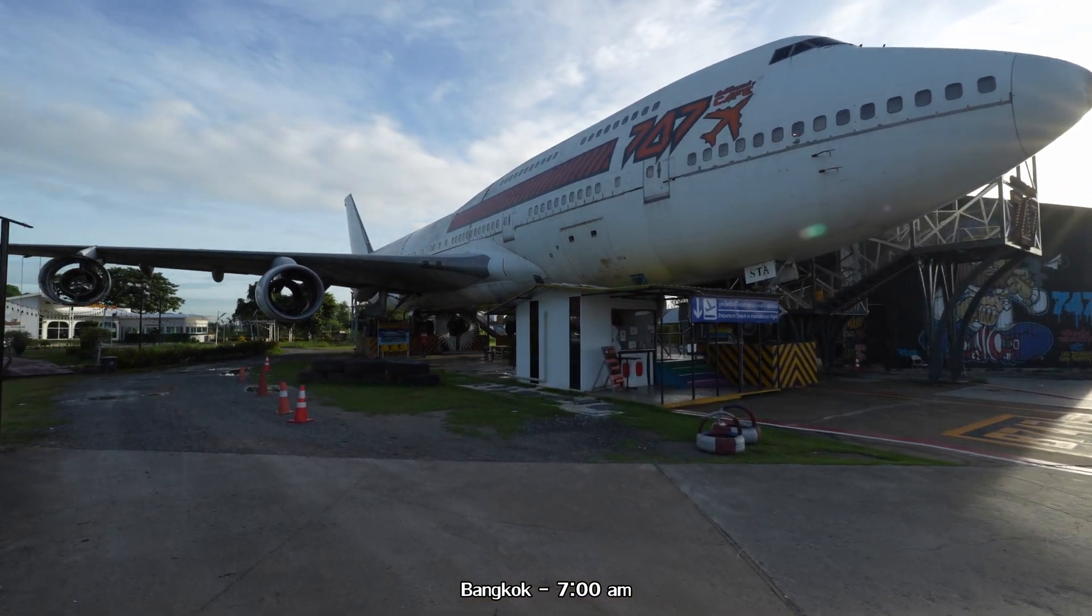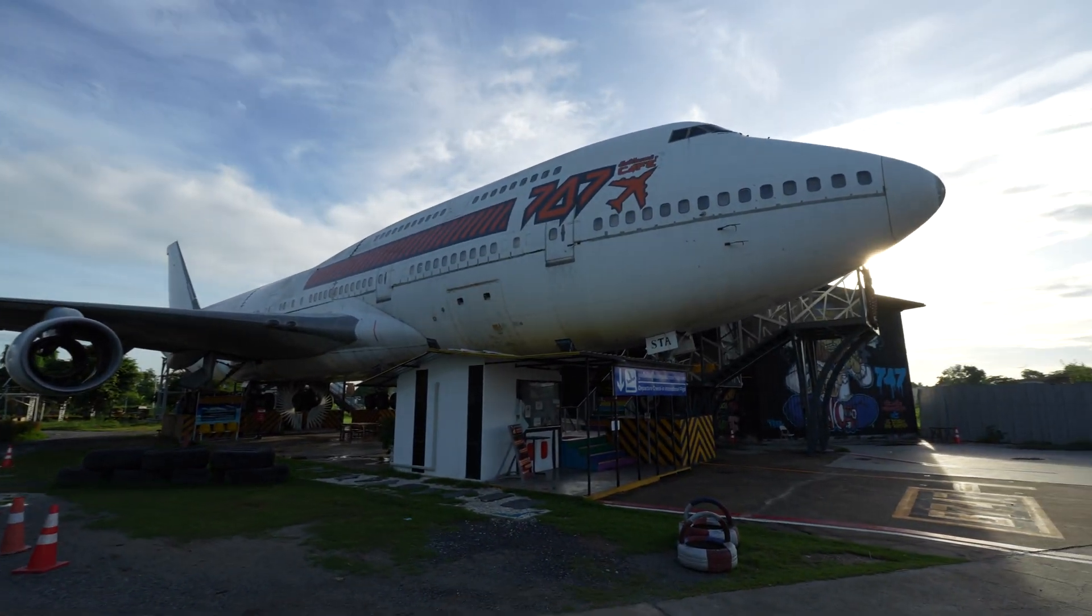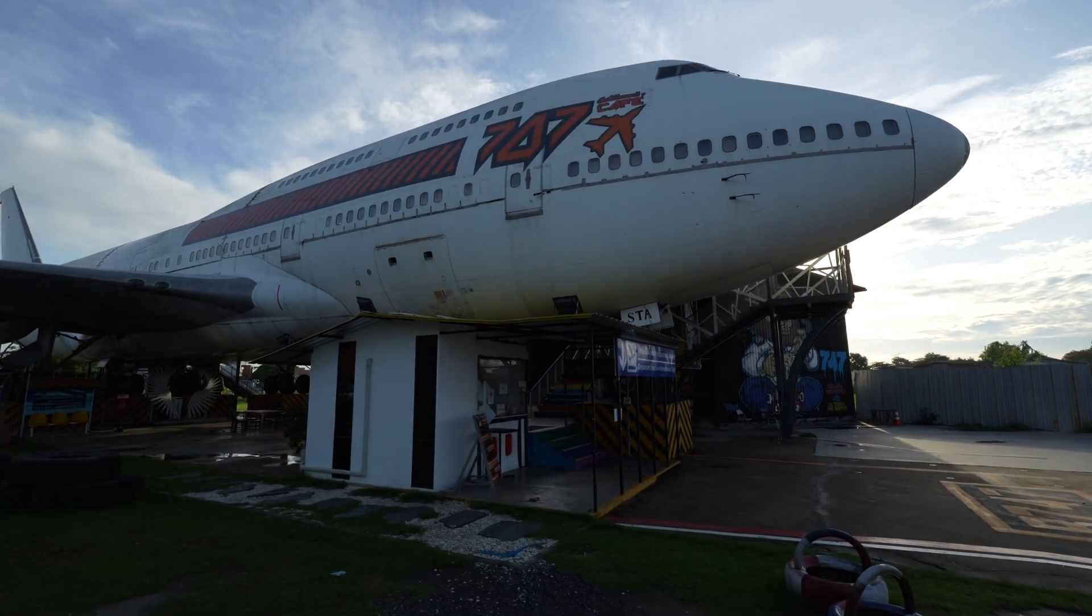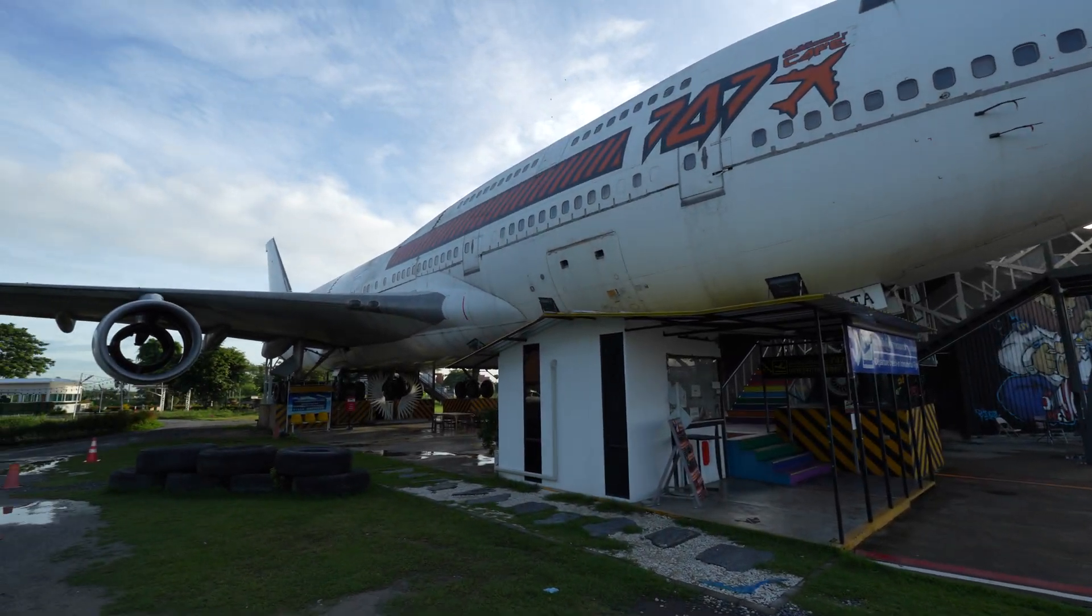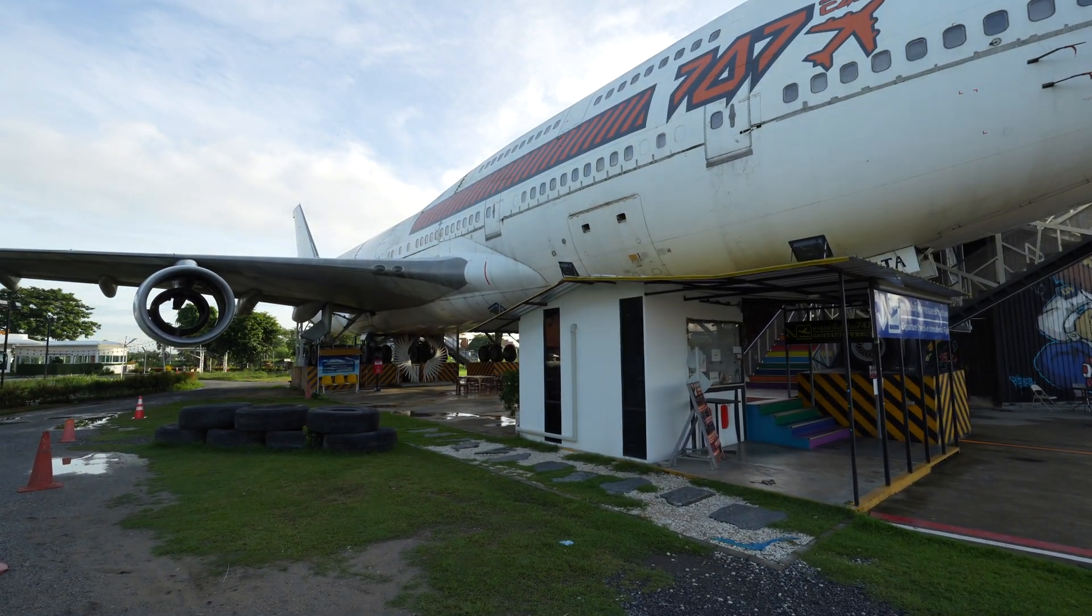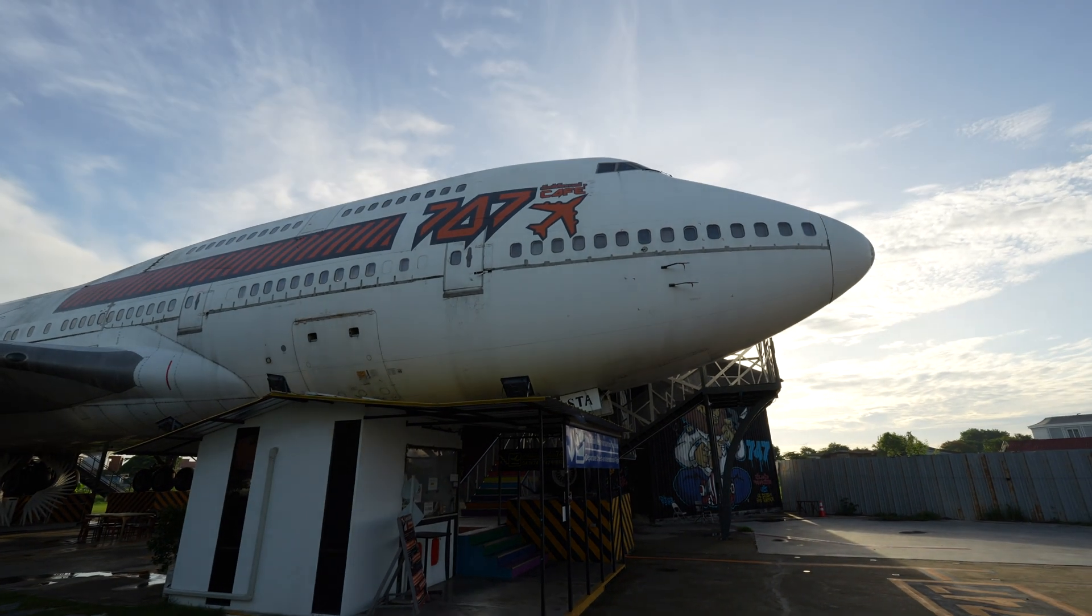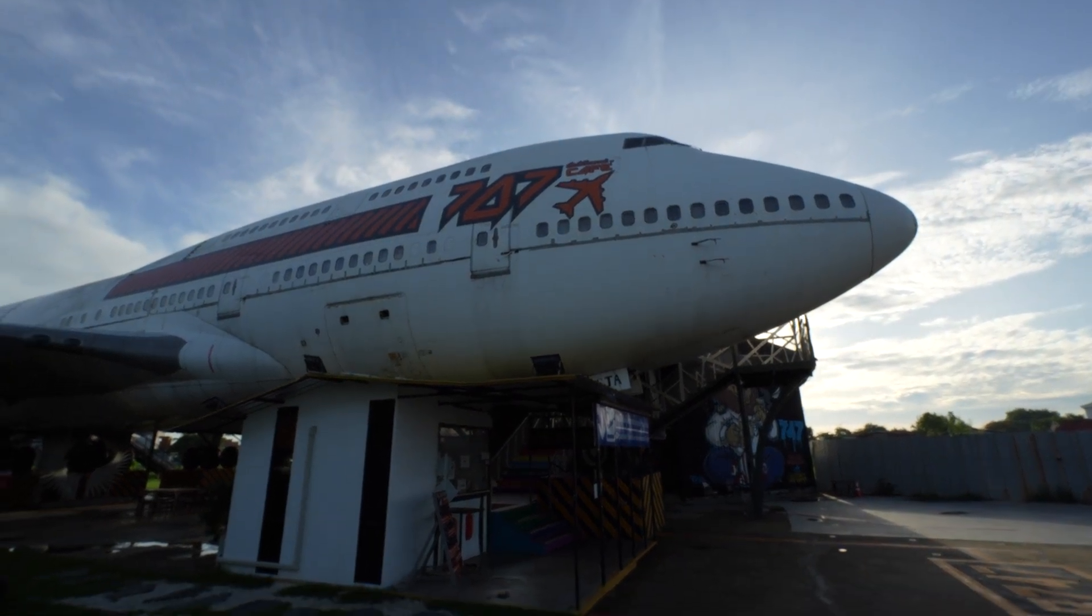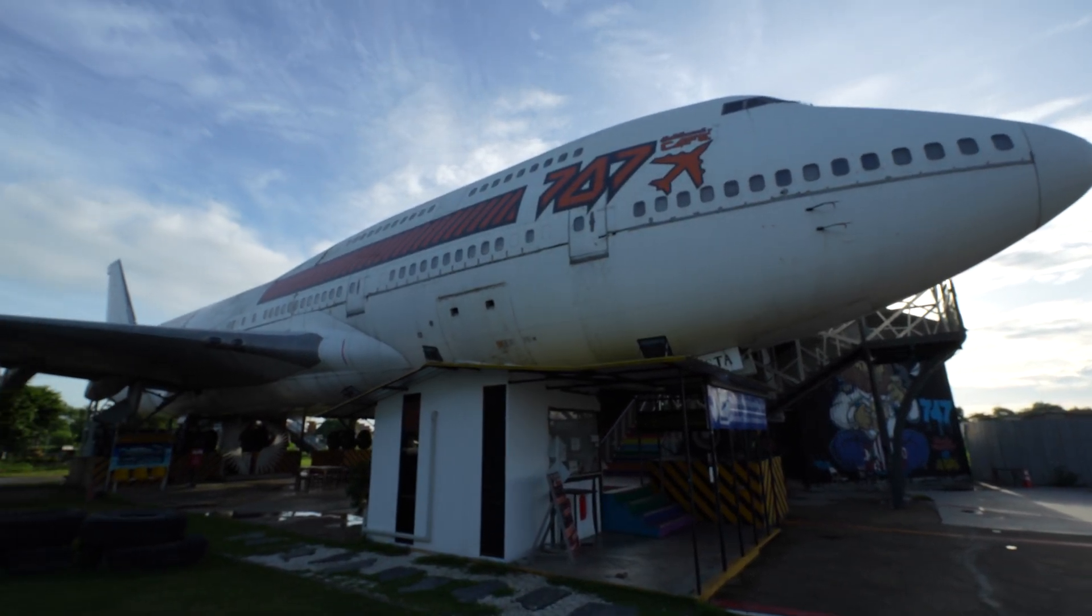I have a scanning project today. We are going to scan the cockpit of this plane, which is actually a retired plane. They turned it into a coffee shop, but the cockpit there still has a dashboard and things that the customer wants to scan.